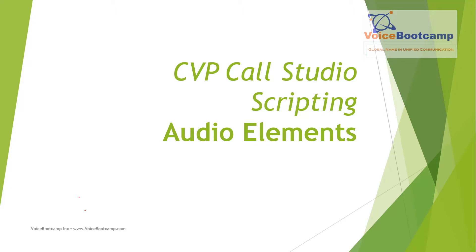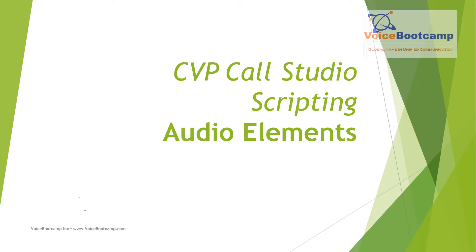Hey guys, this is Faisal Khan from Voice Boot Camp. In this video we're going to talk about audio elements of Call Studio scripting. You probably already know about this element, but we're going to go through a couple of different scenarios to see how you can utilize this in various different types of applications or requirements.